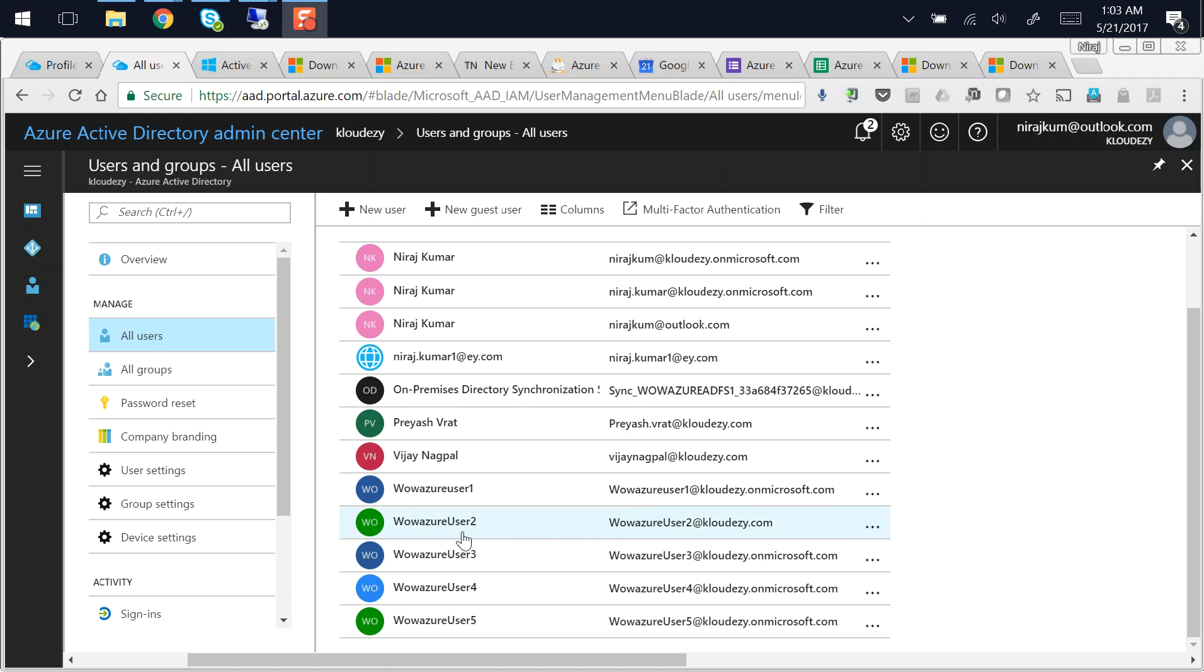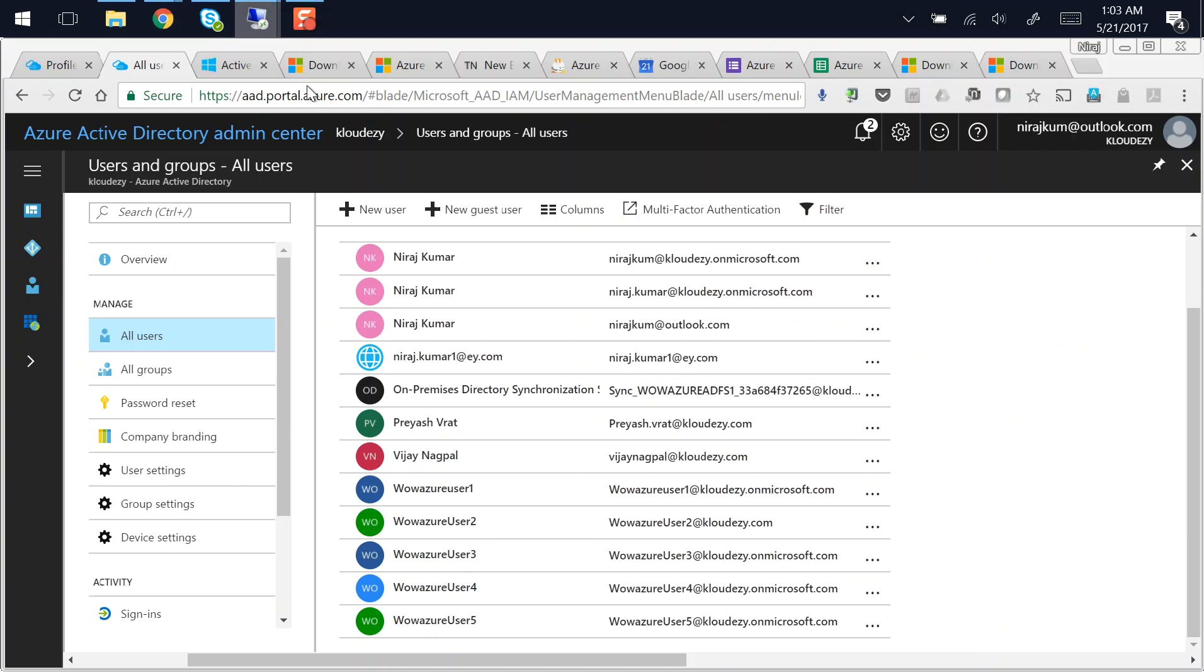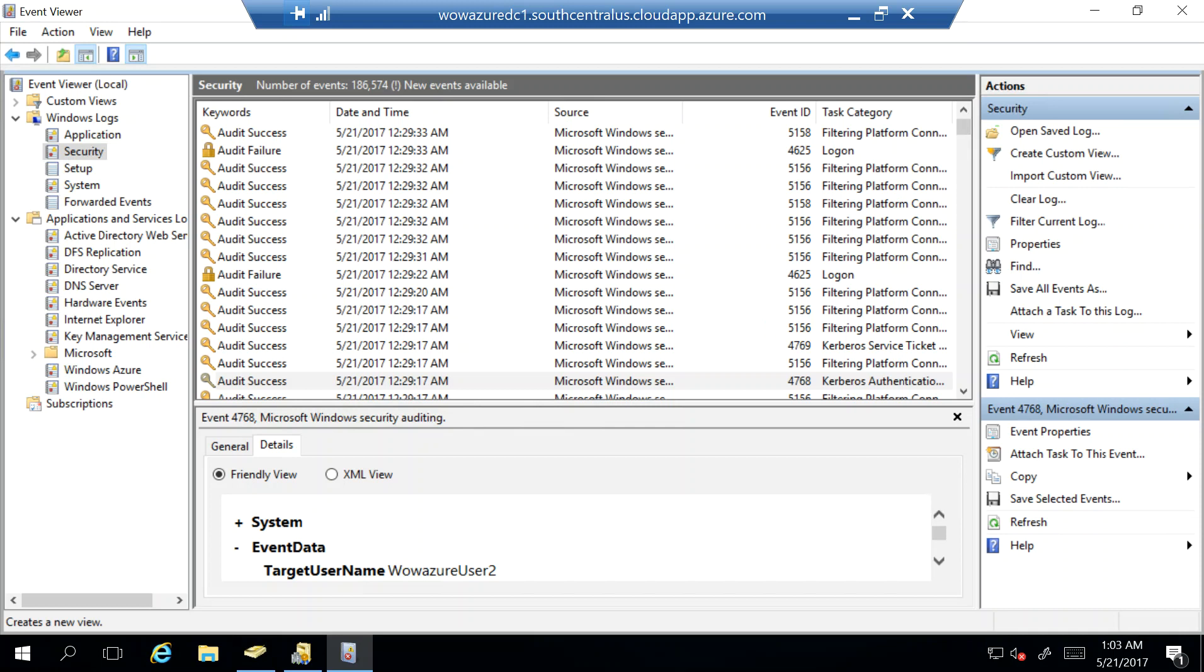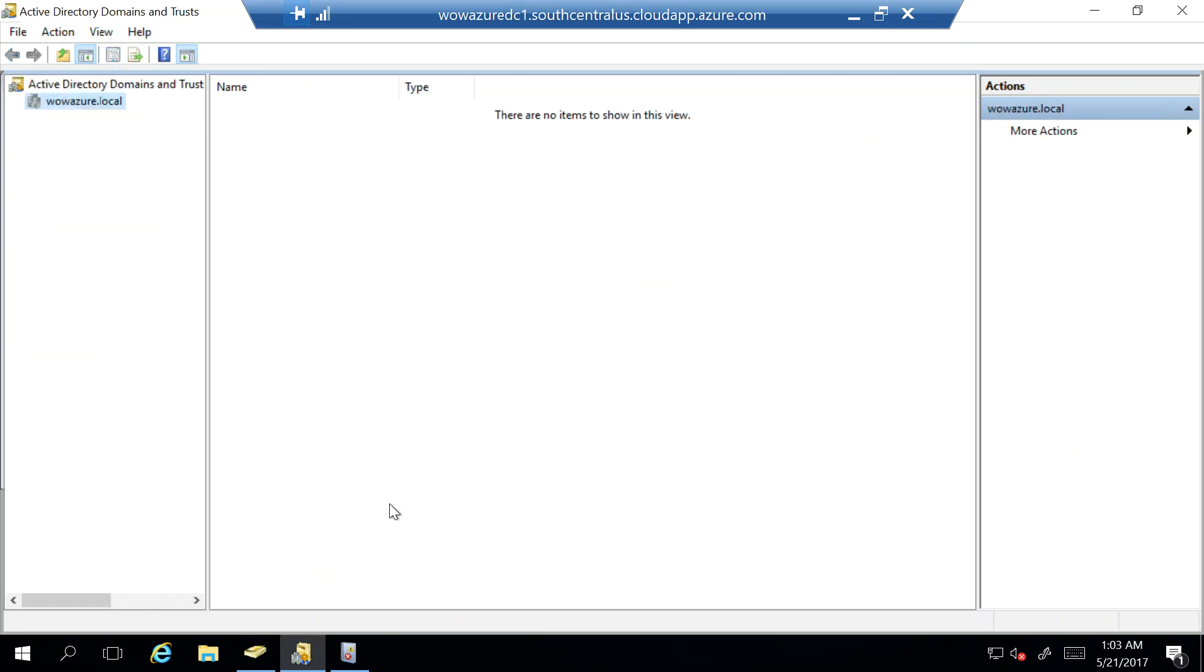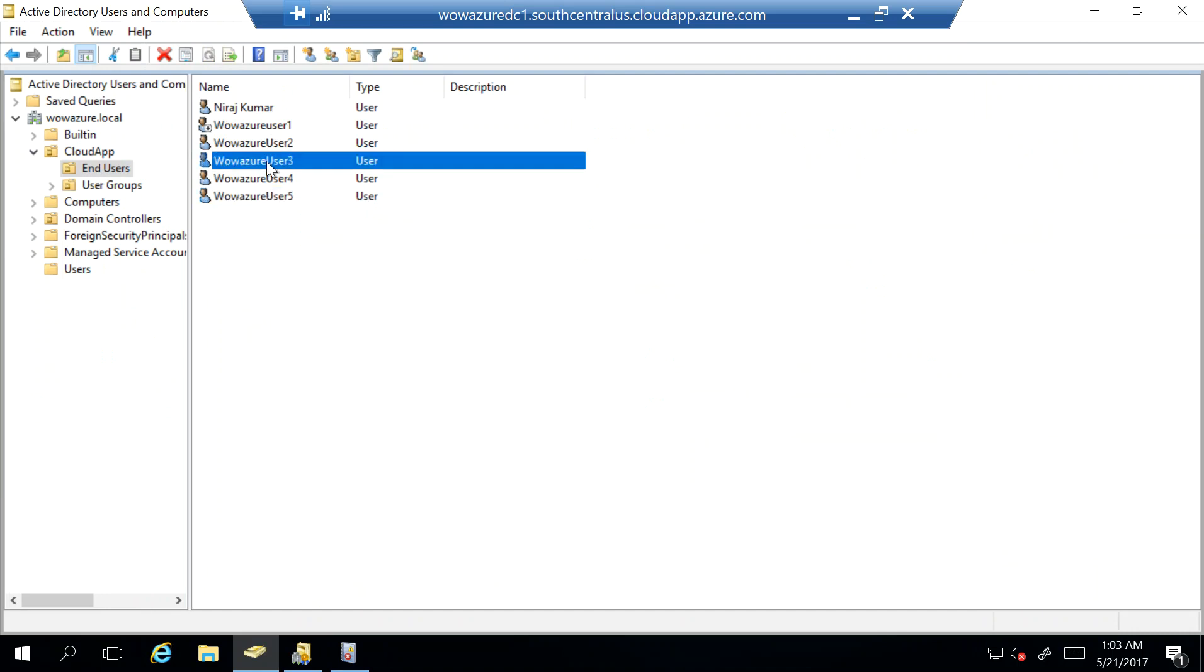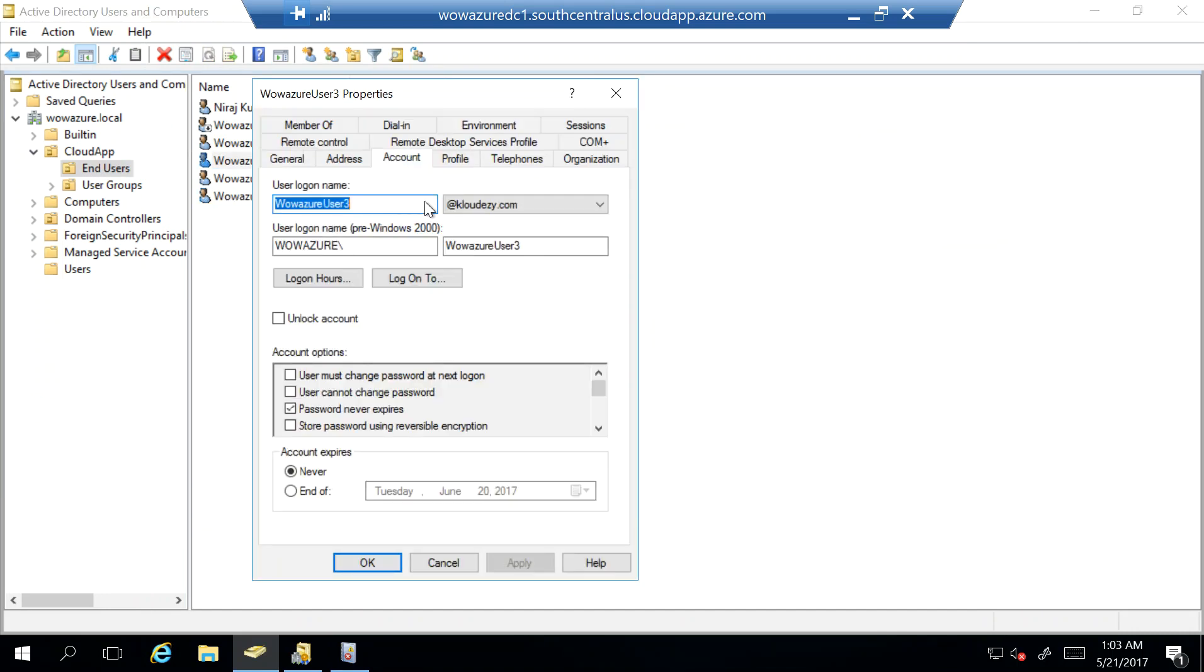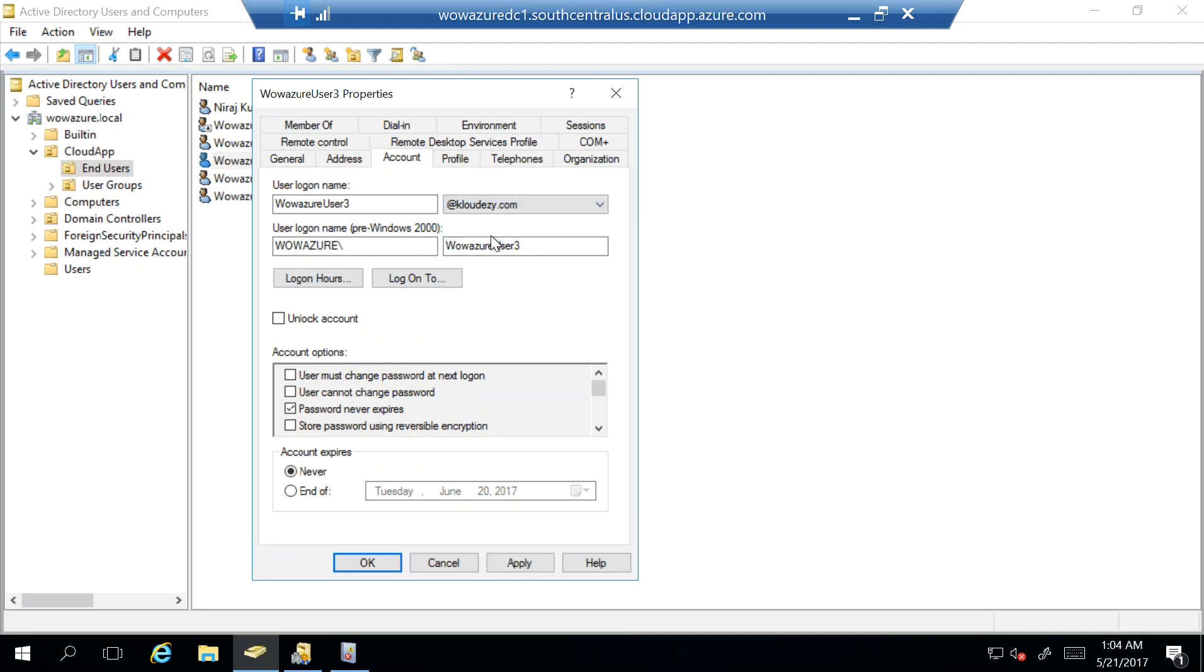So what you will have to do is you'll have to log on to your domain controller and change the UPN for associated users. So if I come to my Active Directory users and computers and from over here if I click on user 3, I go to accounts and change the UPN from wowazure.local, which is the current Azure AD forest.